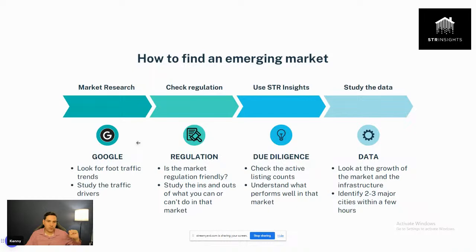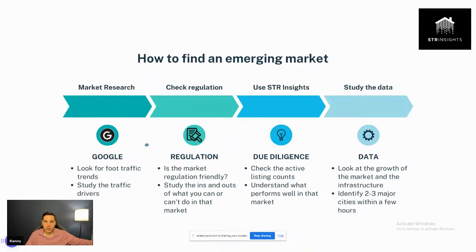I just talked about national parks, but there are also universities, ski resorts, theme parks — all kinds of attractions that have emerging markets around them. Once you get specific — like 'I want to be near a theme park' — then looking up the foot traffic to Universal or Disney World becomes a lot easier to find.